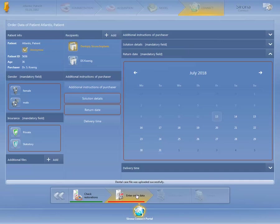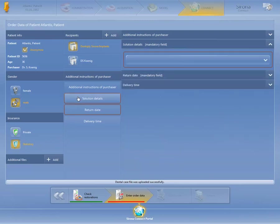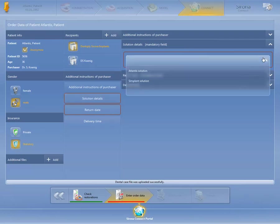Next, we complete all mandatory fields. When you click the mandatory field Solution Details, a drop-down menu on the right will open. When you click the small down arrow, another window will open where we select Atlantis Solution. Finally, we determine the return date.